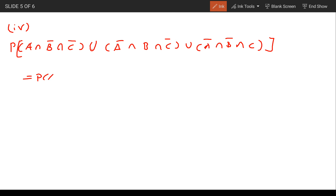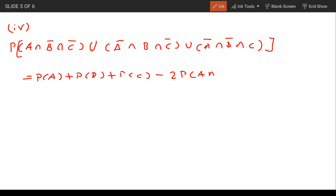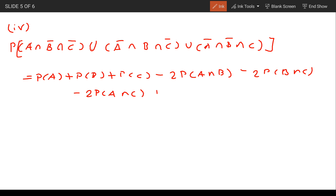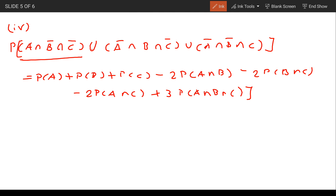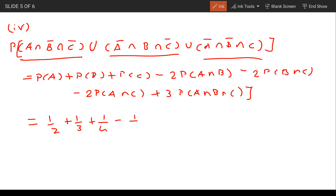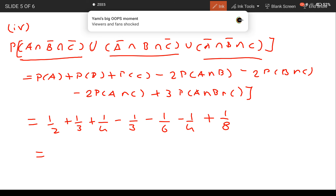The formula for exactly one: P(A) + P(B) + P(C) minus 2·P(A∩B) minus 2·P(B∩C) minus 2·P(A∩C) plus 3·P(A∩B∩C). Substituting: 1/2 + 1/3 + 1/4 minus 2·(1/6) minus 2·(1/12) minus 2·(1/8) plus 3·(1/24). Simplifying the values gives the answer 11/24.